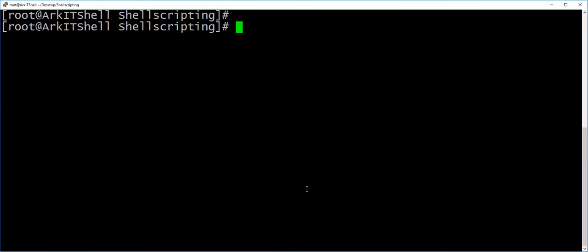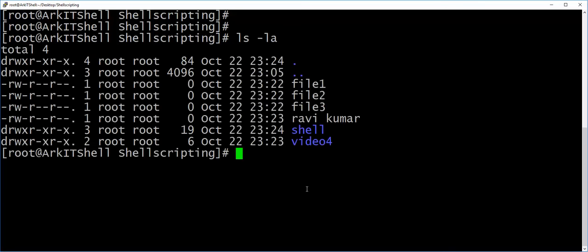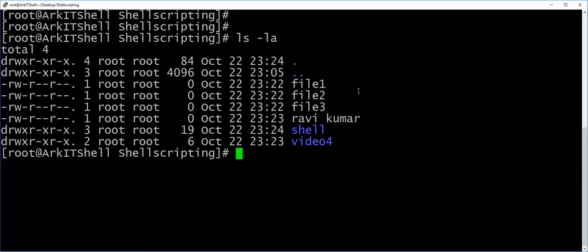Let's discuss the dot and dot-dot notation. A single dot (.) represents the current directory, and dot-dot (..) represents the parent directory — it takes you back one level from where you currently are.